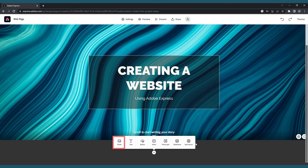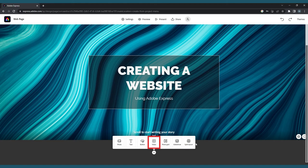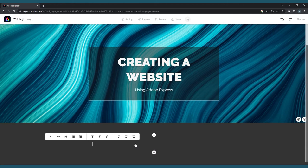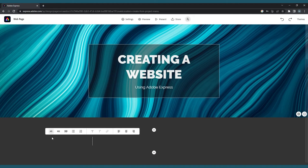The seven layout options are: Photo, Text, Button, Video, Photo Grid, Glide Show, and Split Layout. Click on Text and a toolbar with formatting options will appear.